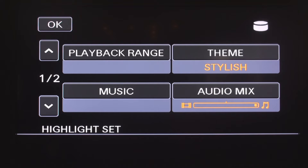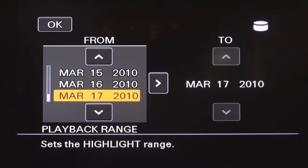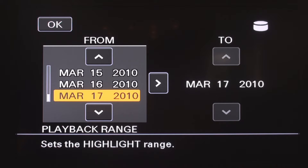Here are the settings available to customize your highlight reel. The playback range option allows you to select the start and end date of your highlight reel. You can select one day, a few days, or your entire hard drive. For this video, I have selected one day — March 17, 2010. After selecting your start and end date, press OK.